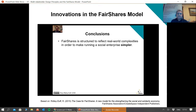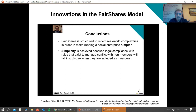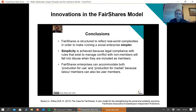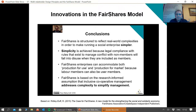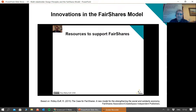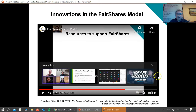Each time the enterprise generates a surplus, some of it is used to acquire investor shares for users and labour members. In the second generation, the Fair Shares enterprise has no founder members, and the bulk of ownership is held by its users and labour shareholders. To conclude: a Fair Shares enterprise is structured to reflect real-world complexities in order to make running your social enterprise simpler. That simplicity is achieved because legal compliance rules that exist to manage conflict with non-members will fall into disuse naturally when those parties are included as members. Fair Shares enterprises can accommodate both production for use and production for market, and are based on research-informed assumptions that inclusive cooperative management addresses complexity to simplify management.